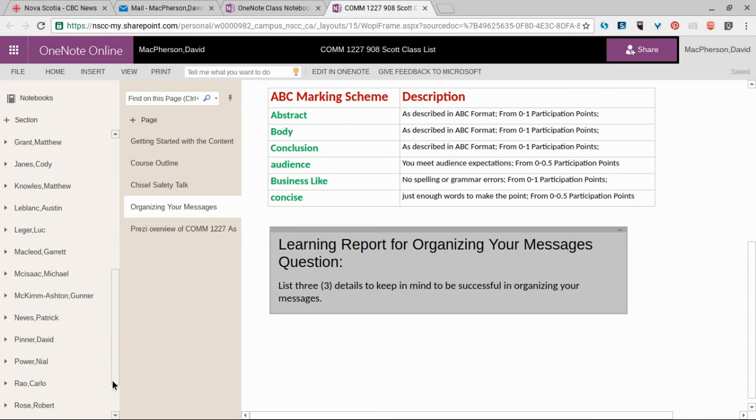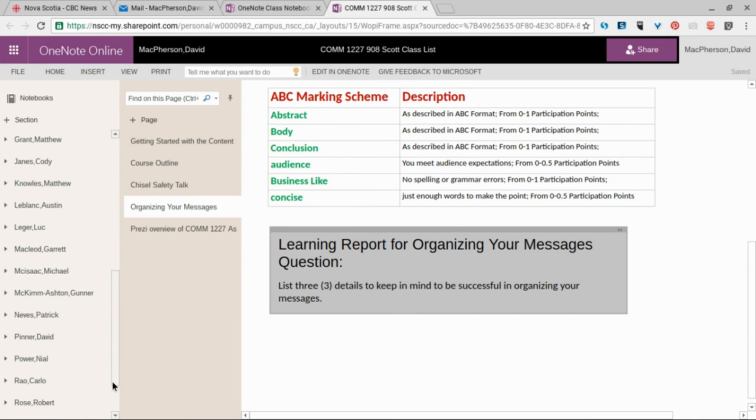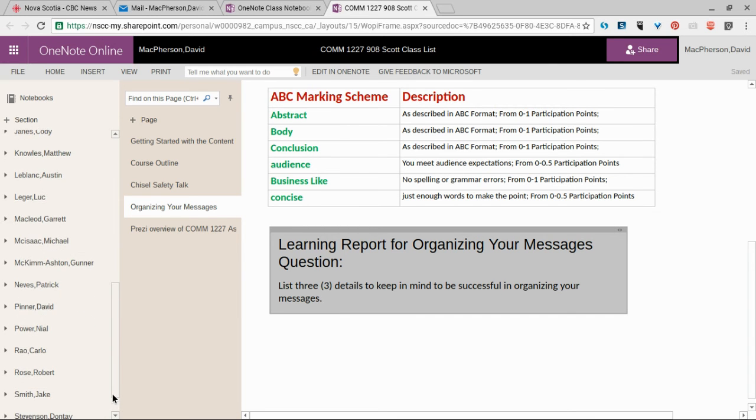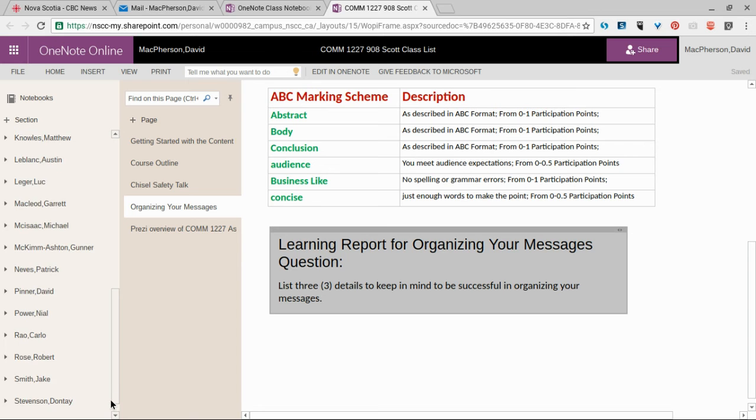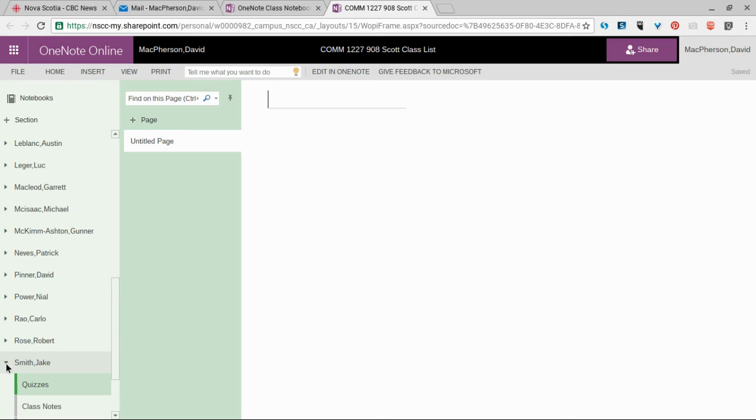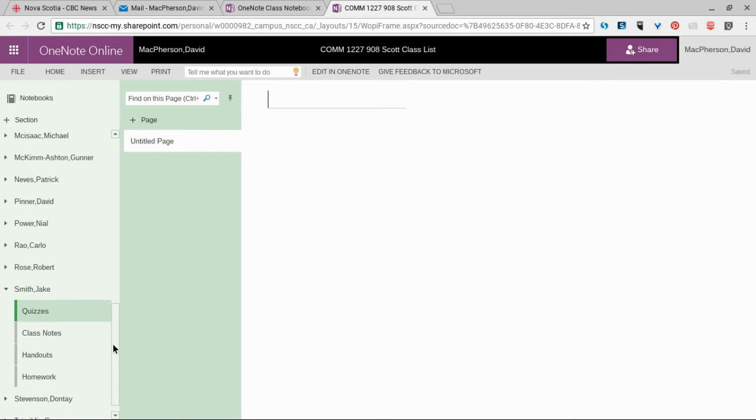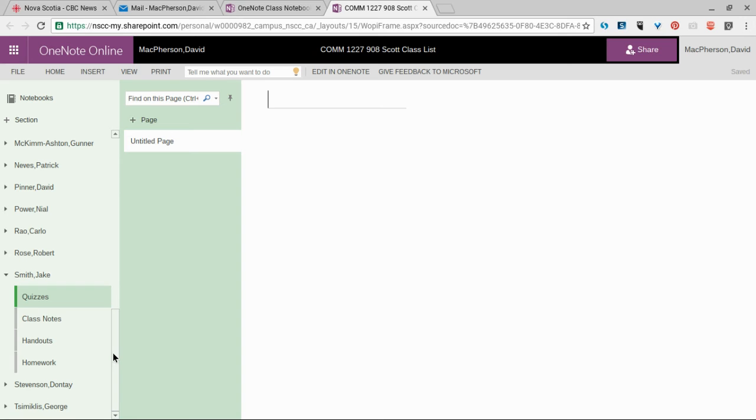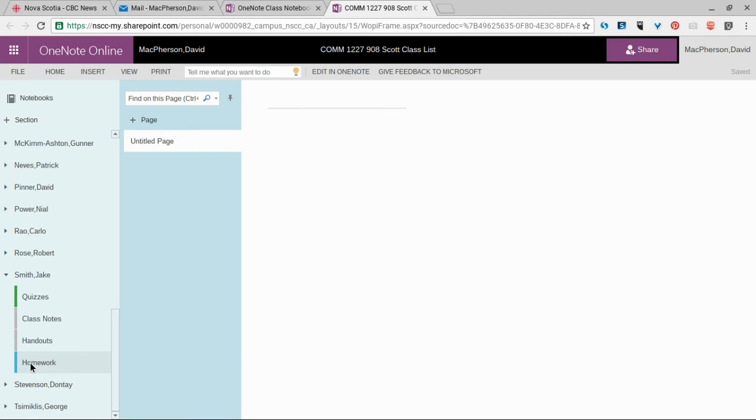We're going to borrow Jake's folder right now. When he clicks on his name, he'll see that there are four folders there for his use. Since this is related to homework,